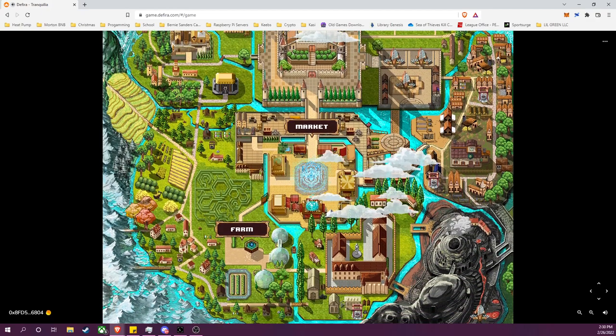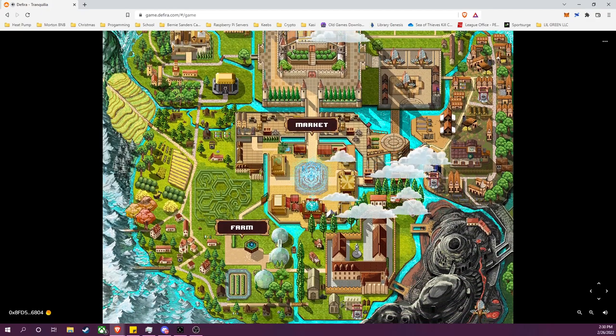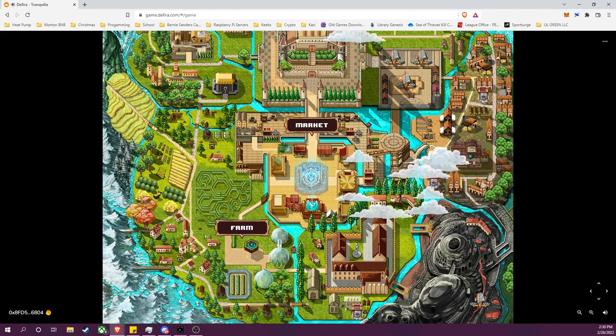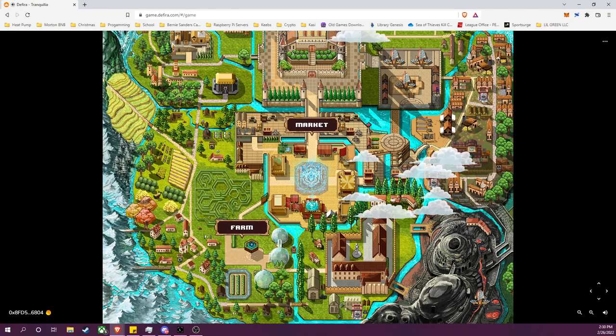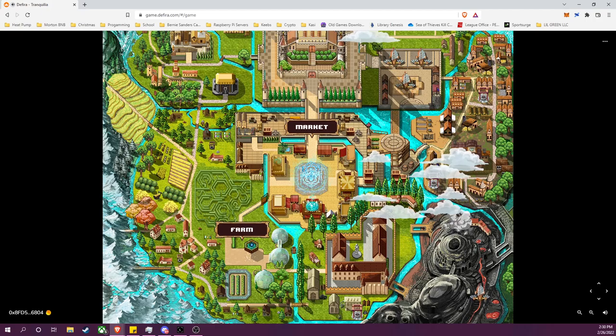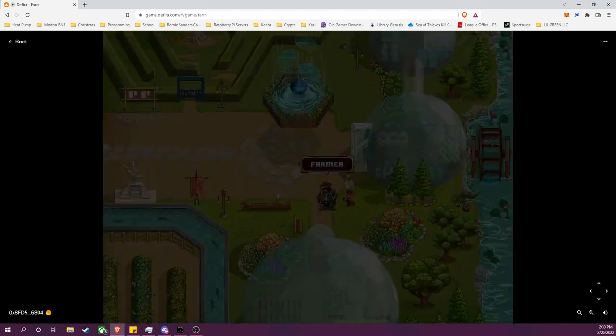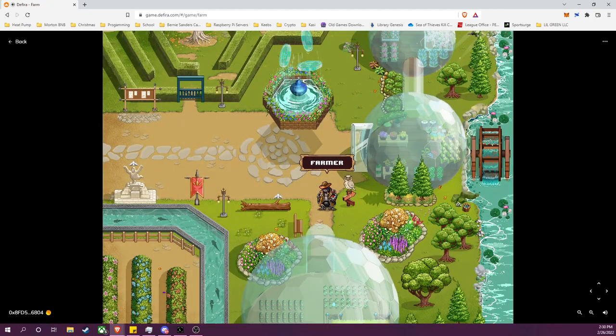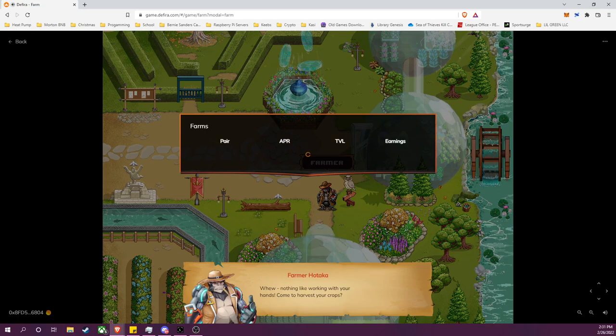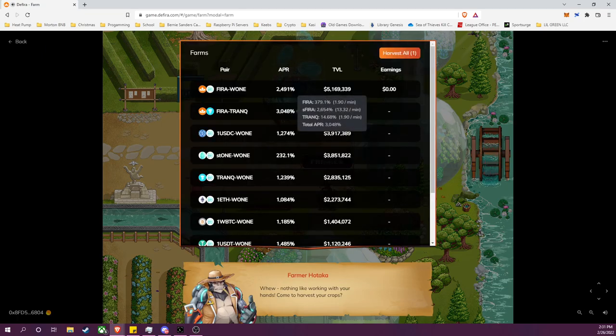And this is the city of Harmonia inside of Defira. As noted before, we were participating in the farm to receive rewards, so first thing I will need to do is return to the farm.